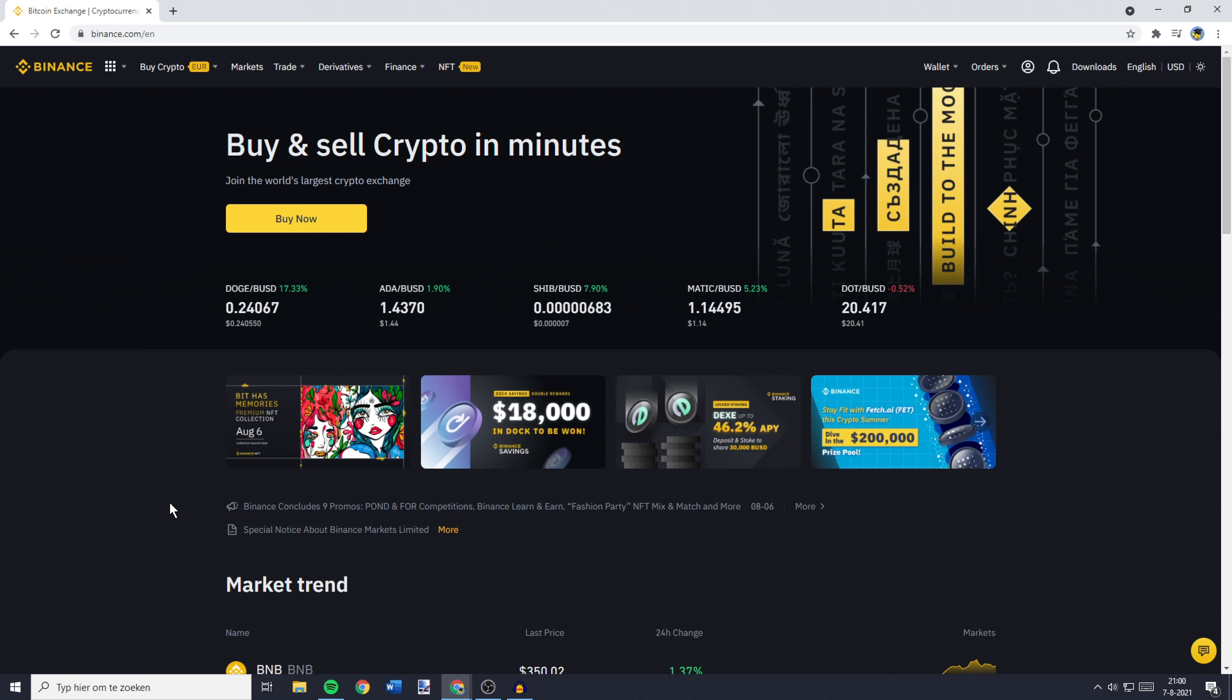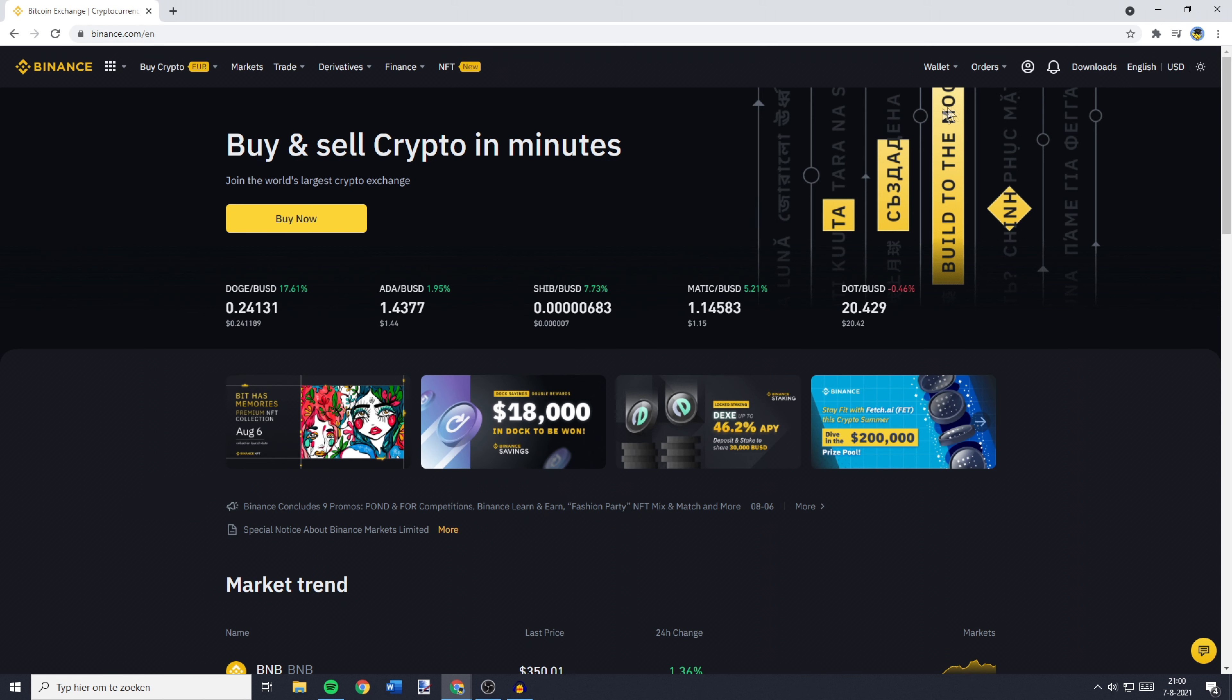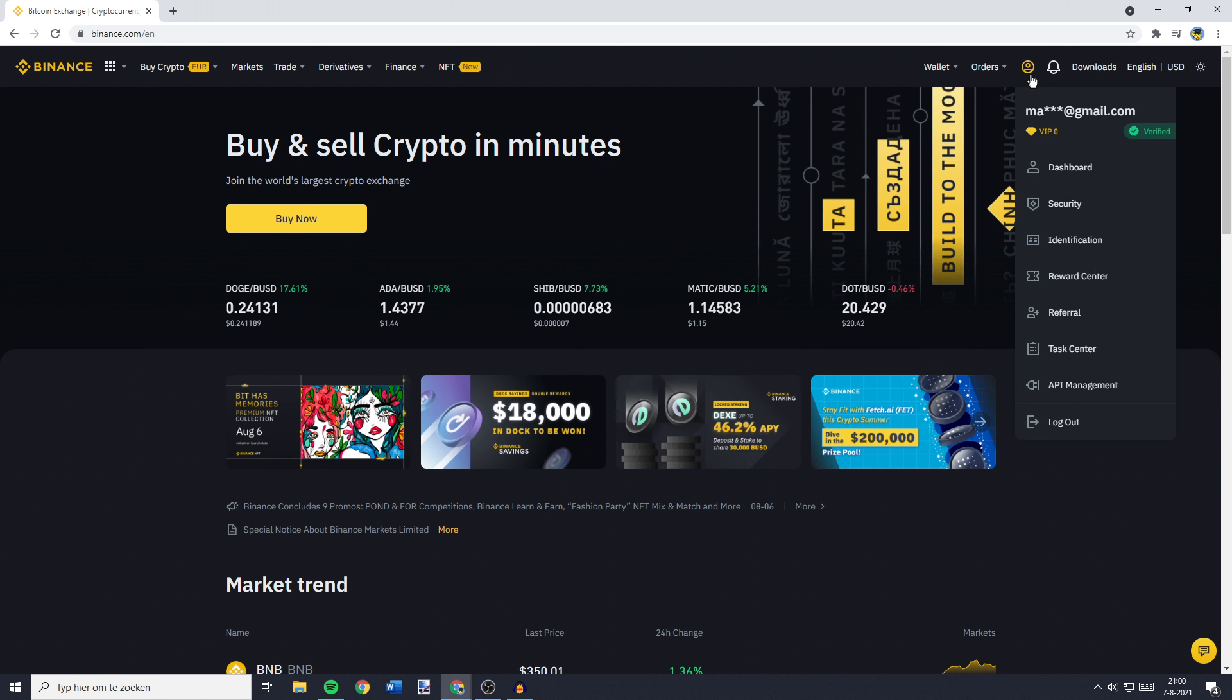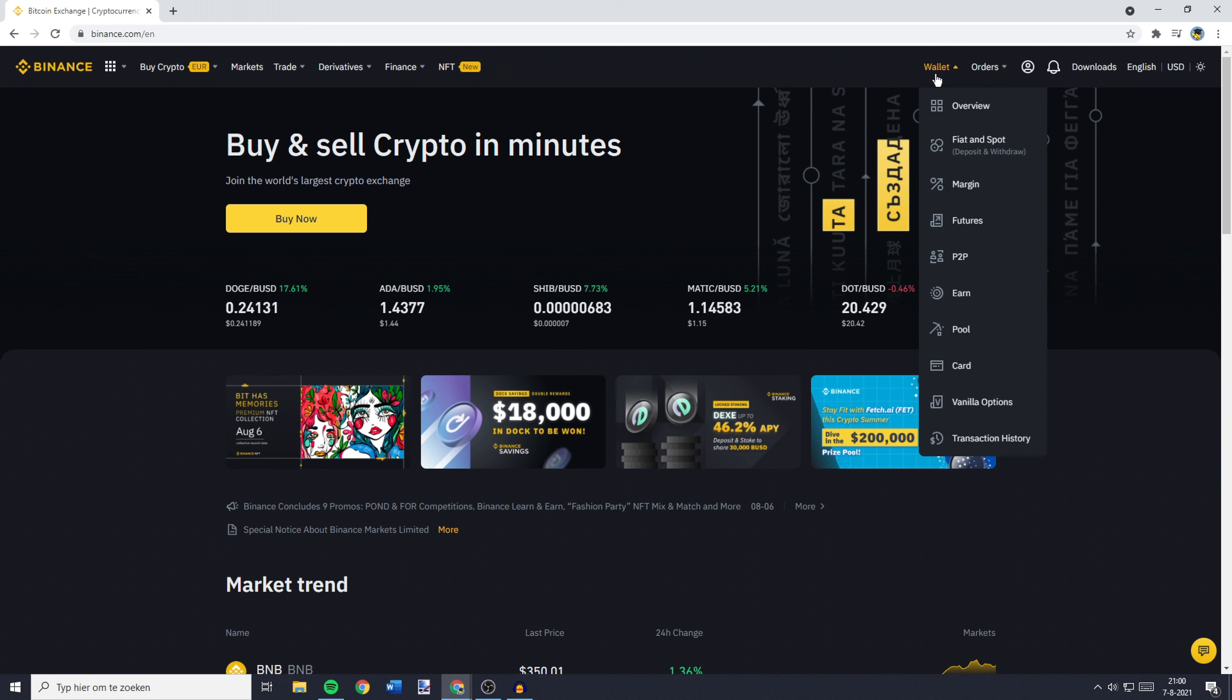The first thing you'll need to do to put money on your Binance card is to go over to Binance and log in. Once you're logged in, you need to go over to the top right and then you want to go over to Wallet and click on Card.